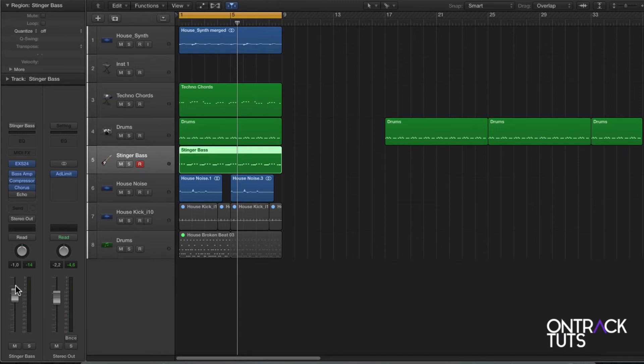And this will work obviously very well if you're putting together an album and you just want to gel all the songs together.